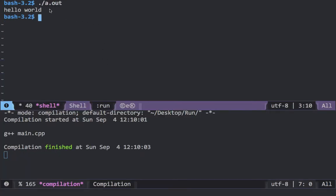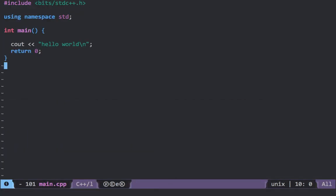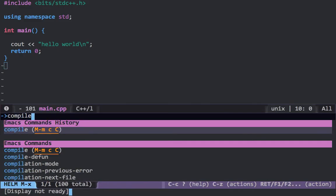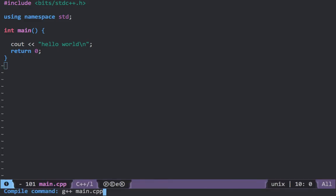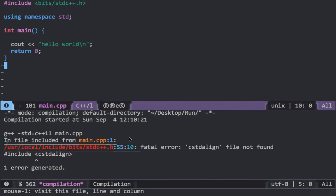But there's something I want you guys to know about and that is this: if I compile this file with the C++11 standard, you can see it shows a message that is fatal error: cstdlign file not found.